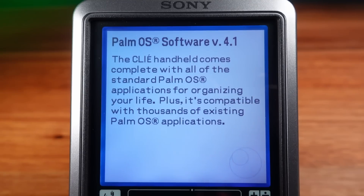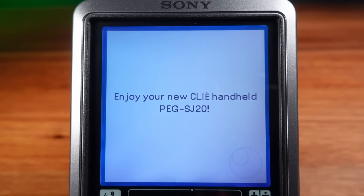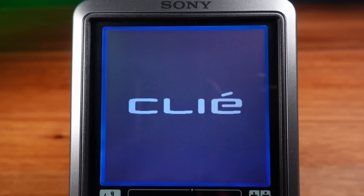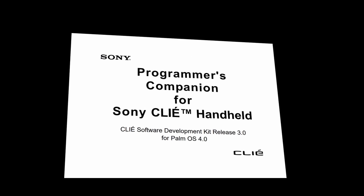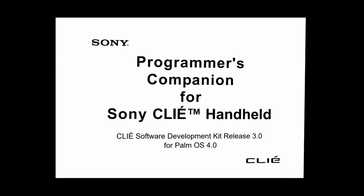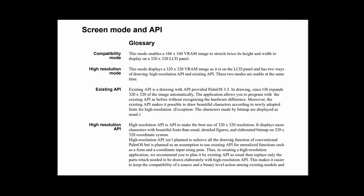The challenging part for Sony is that this Clie is running Palm OS 4.1, an operating system that was only ever designed for 160 by 160 pixel graphics. To overcome this, Sony developed their own application layer that intercepted graphics routines, which would then switch between standard resolution graphics and anything that wanted to use the new high resolution display output.